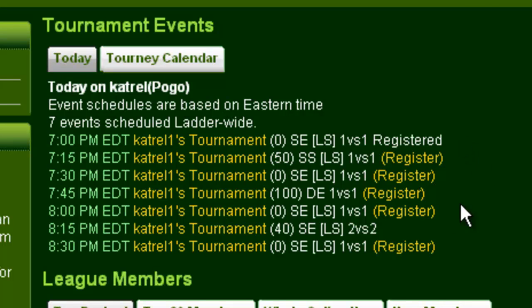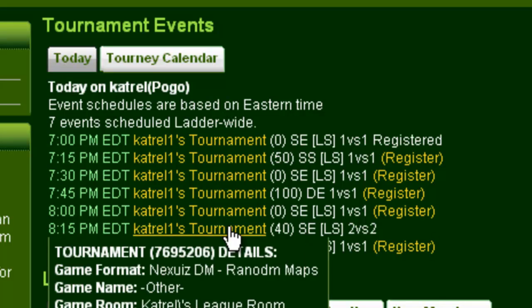You'll notice that one of the tournaments here doesn't have a register link. That's because it's a 2 vs. 2 tournament, which means that you cannot quick register. For a 2 vs. 2 tournament, you need to go to the tournament page and choose a team before you can register. So for that, you'll have to actually click the tournament link to go to the tournament page.